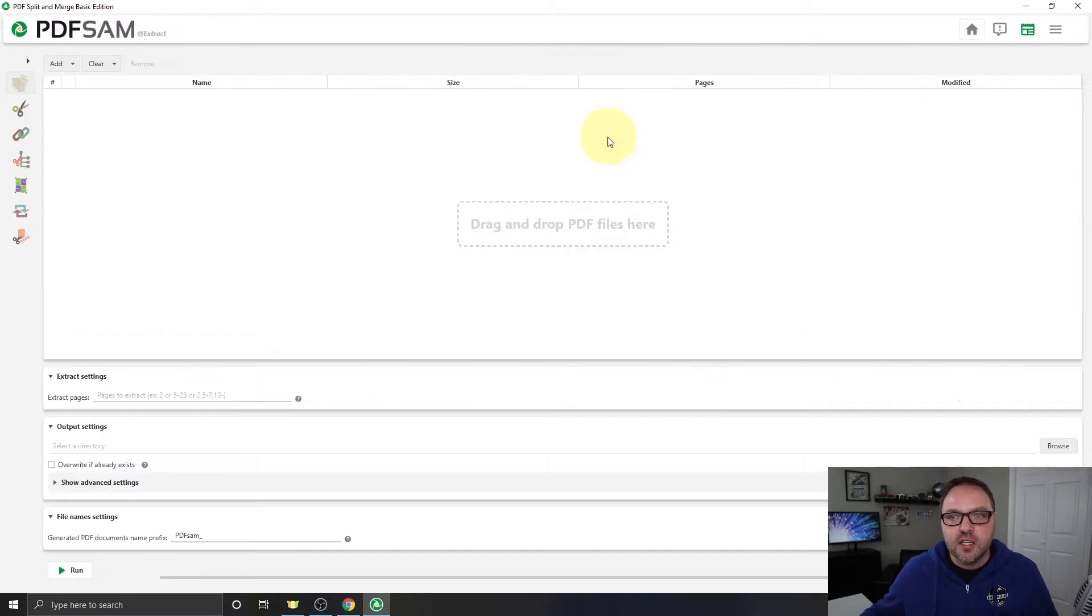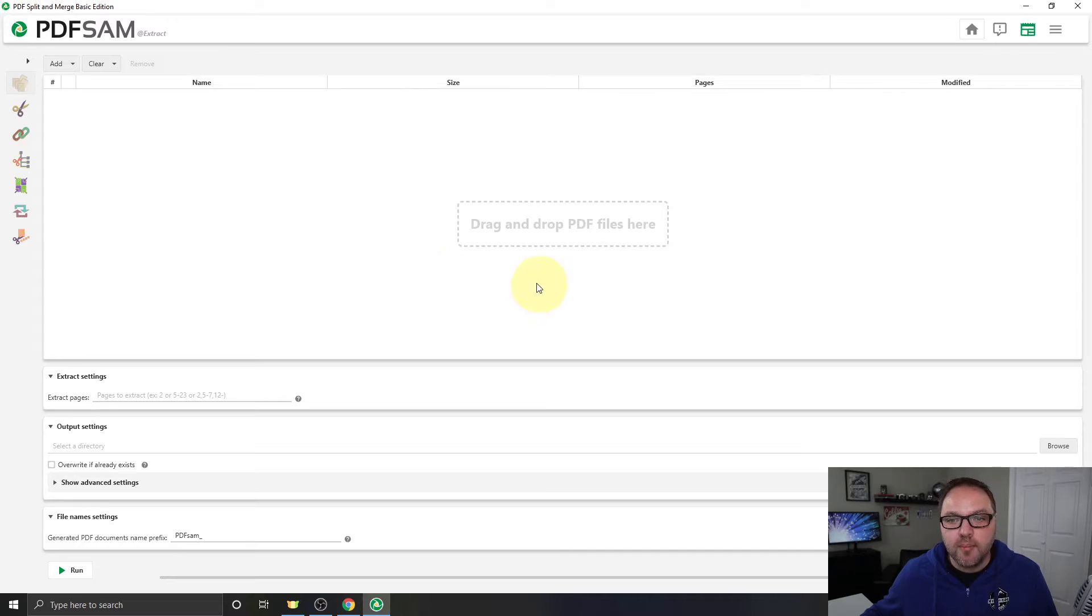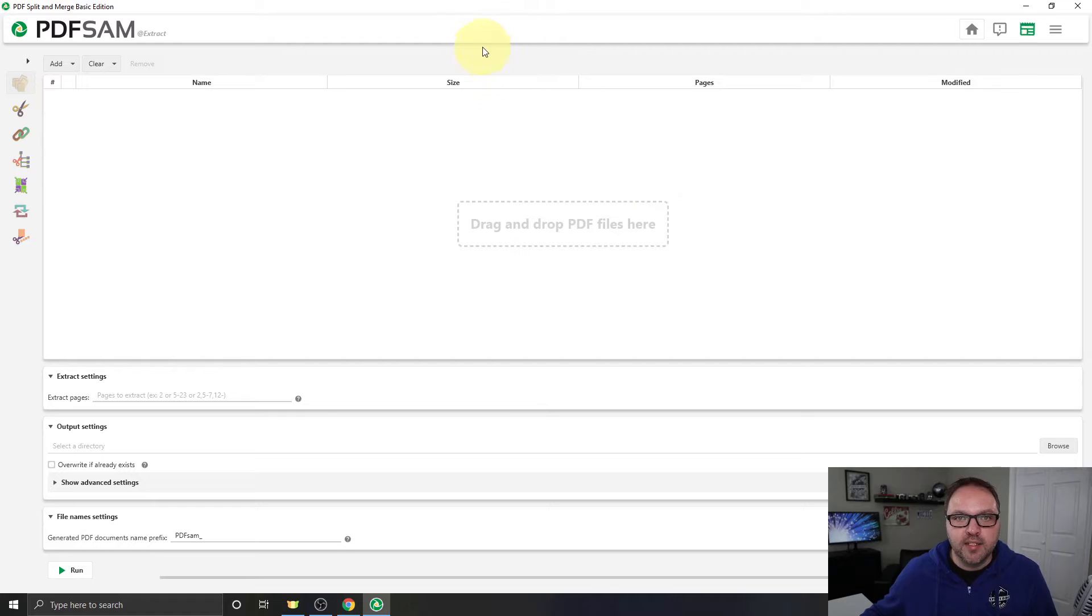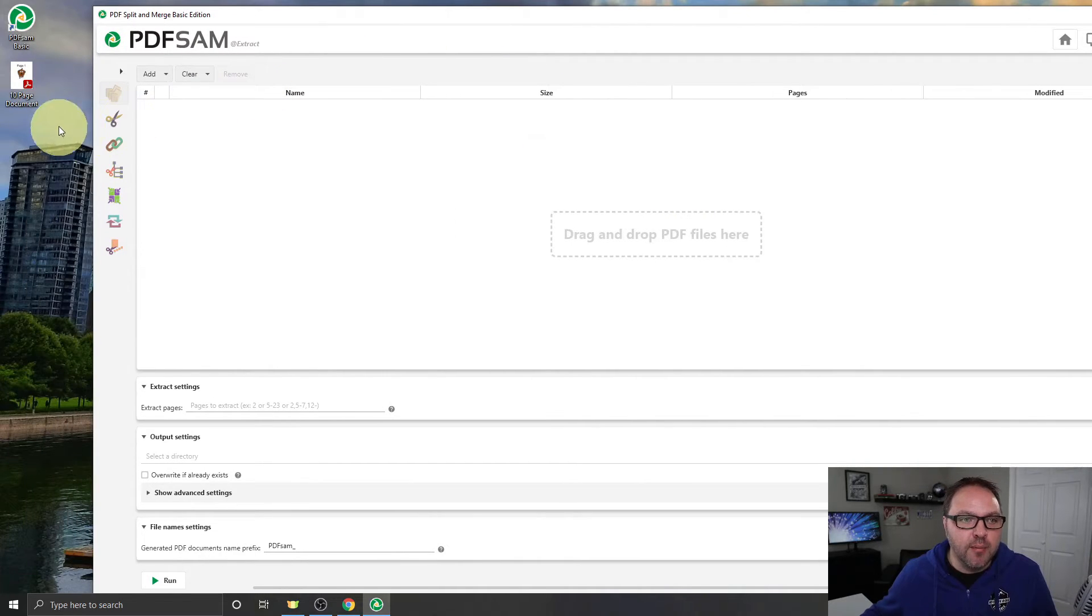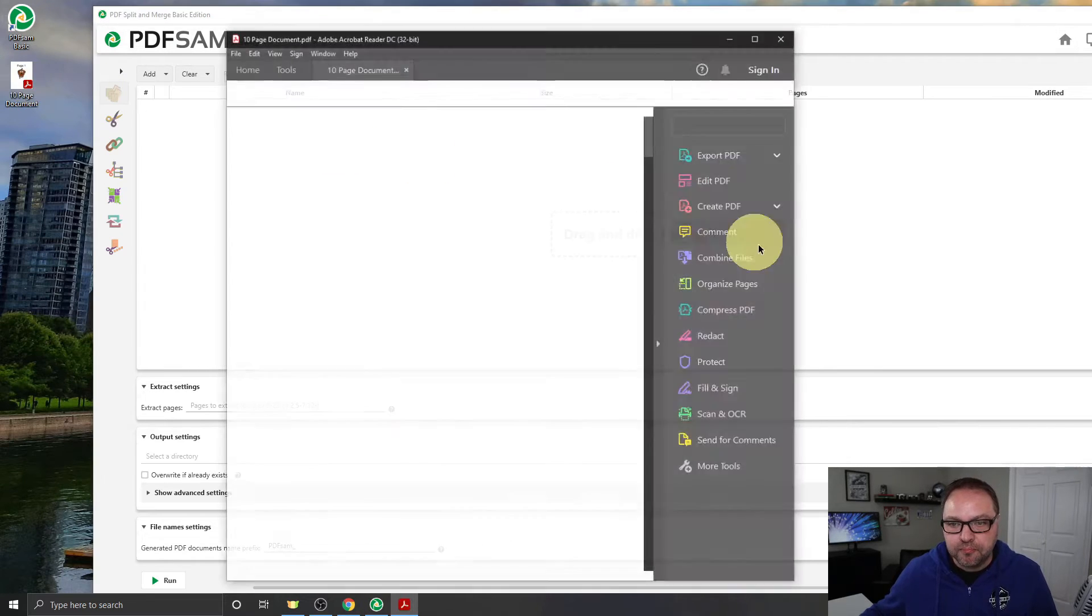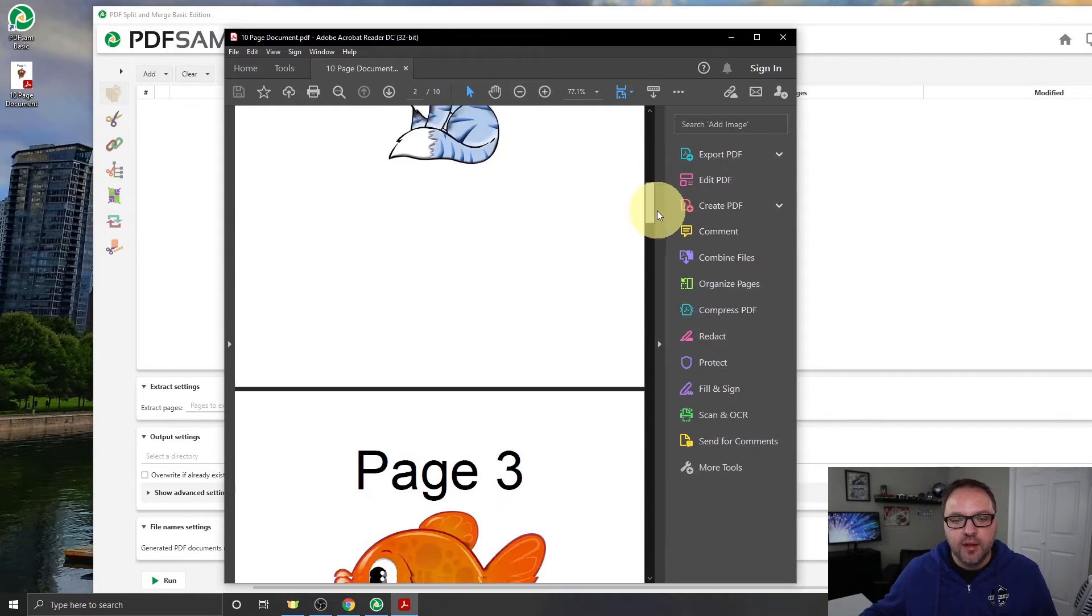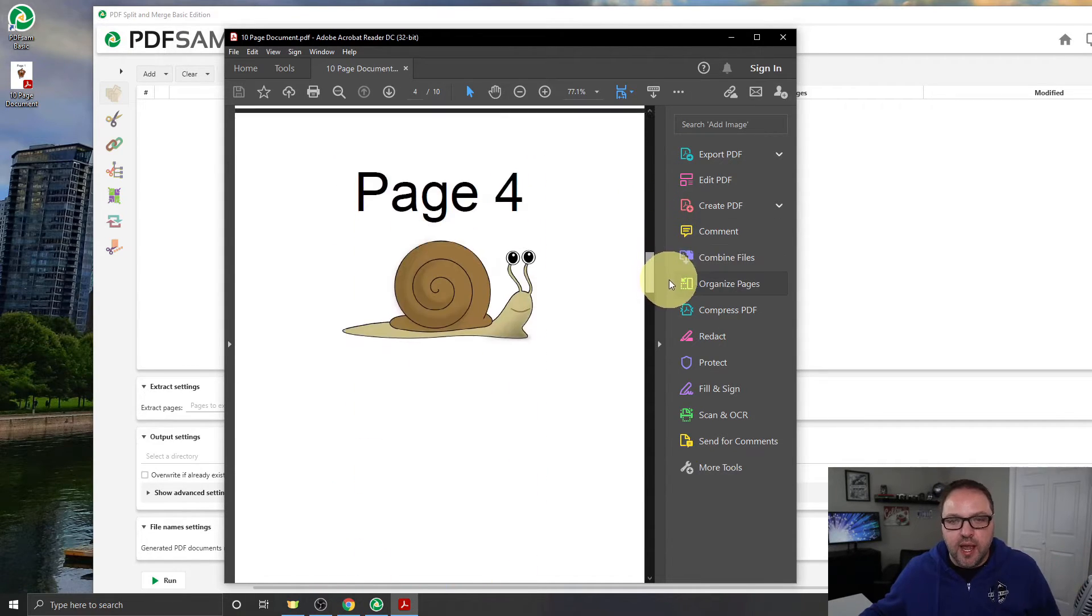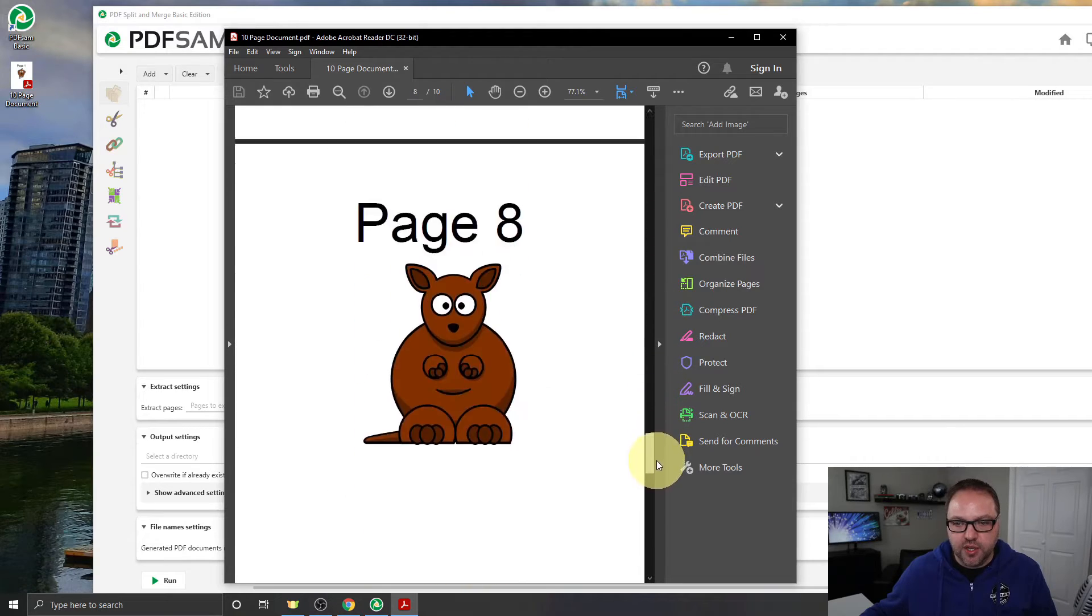Let's go ahead and click on extract here at the top. That's going to open up a new page where we can start working on extracting our pages. Right here at the top it says drag and drop PDF files here, right in this big open white area. So we want to go ahead and find our PDF file. I happen to have mine on my desktop over here on the left hand side. It's called 10-page document. Let's go ahead and open that up and you can see it's just a 10-page PDF I made with some animals in it, and we're going to go ahead and extract a couple pages from this into a new document.